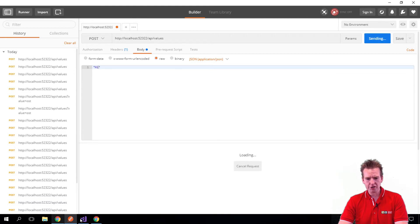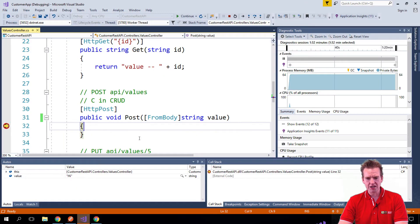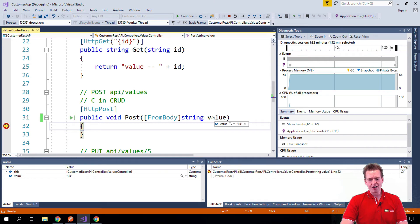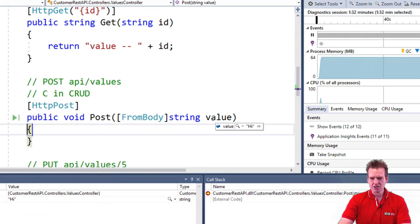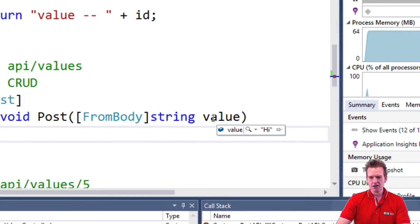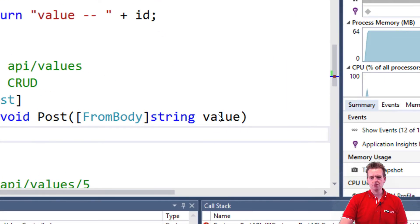And hopefully we'll hit our breakpoint inside the code, and there we go. And now we can actually see the value of hi right here in our system.